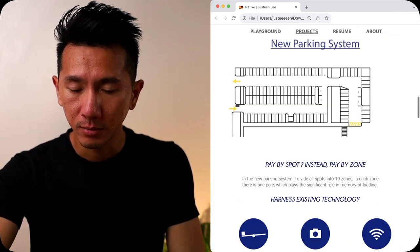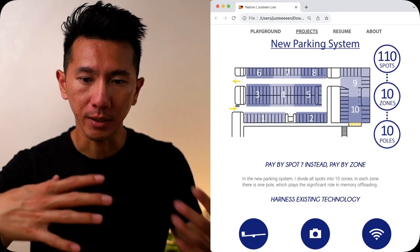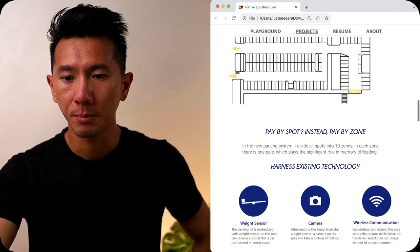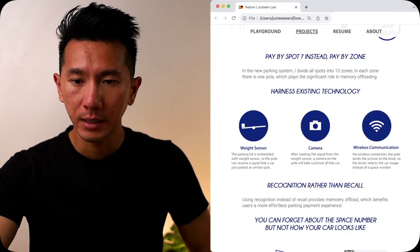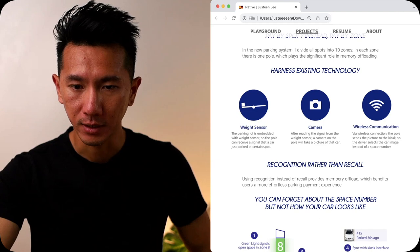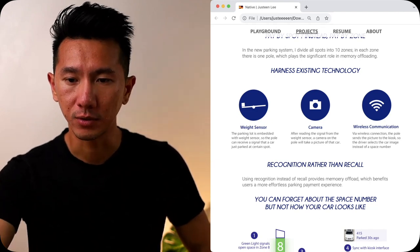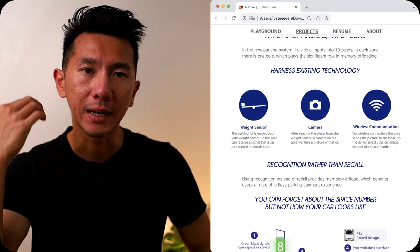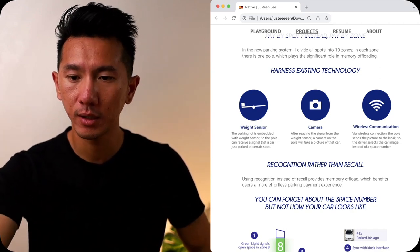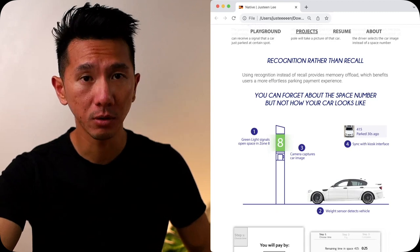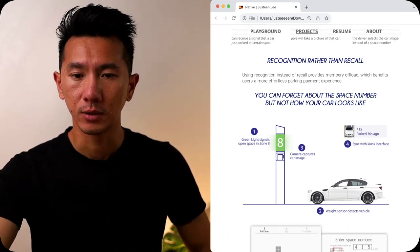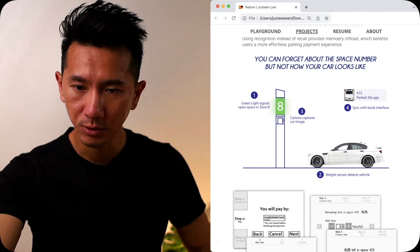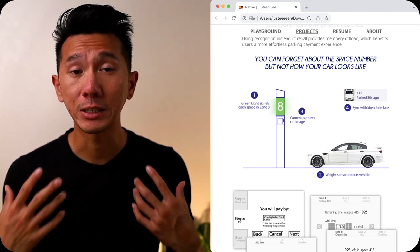Because the new system is essentially dividing up the parking lot into several zones. And then you can just pay at that zone. And then I have this kind of boom, boom, boom, the three column format of going over the technology that I think the system will require, weight sensor, camera, wireless communication, and highlighting a principle, recognition rather than recall. So how it works is, so I think I paused on this screen for a little bit to kind of explain the system, this new idea that I had.